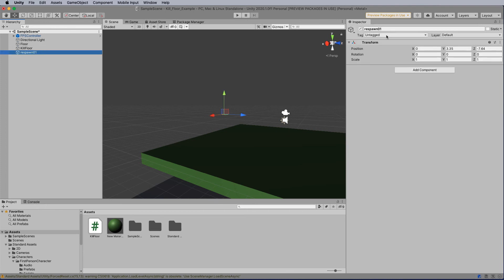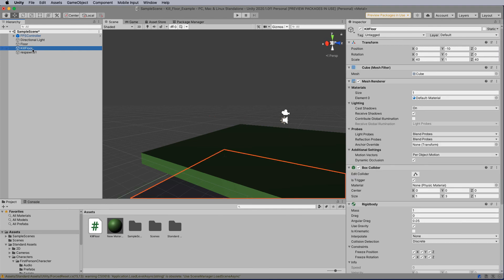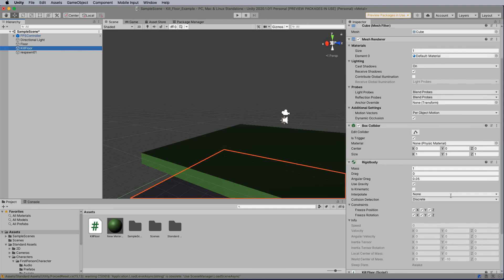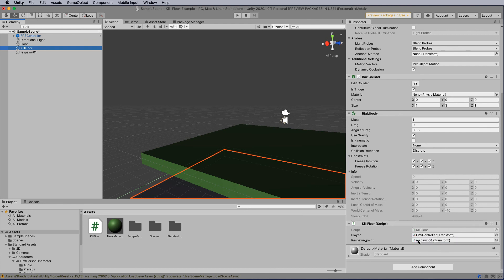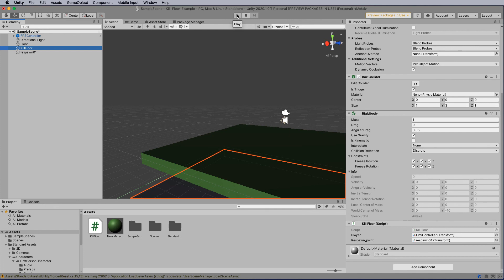When I go to the kill floor and move down to where the script is, I can now add respawn 01 into there. So that concludes the coding part. So let's test it and see if it's working. So I hit play.